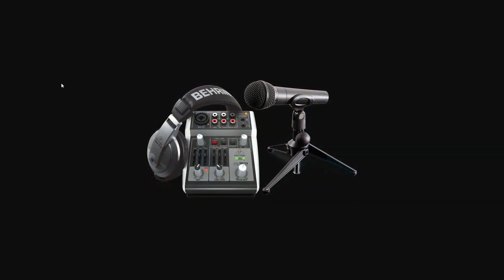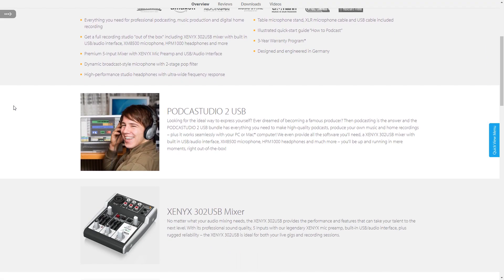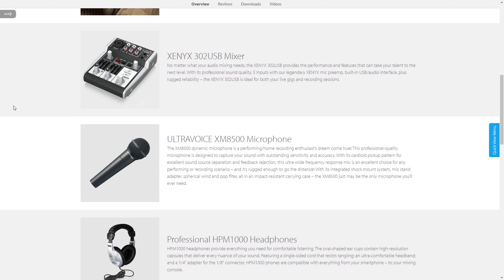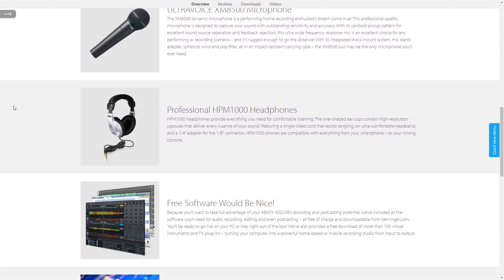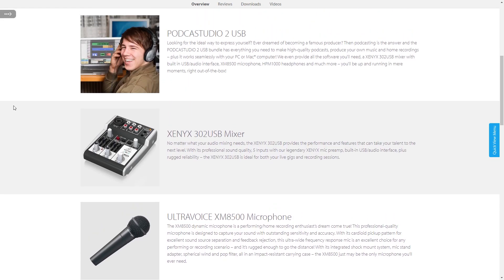Next in news, Behringer has released the Podcast Studio 2 USB. With this little bundle, you get the Xenix 302 USB mixer, the UltraVoice XM8500 microphone, which is an excellent budget price dynamic mic, you also get the HPM 1000 headphones, and they've also included a handy desktop mic stand, XLR cable, and a USB cable. Plus, you can download a ton of software from Behringer's site.